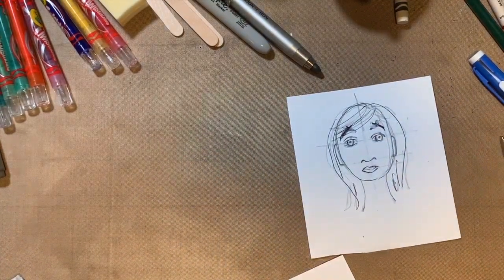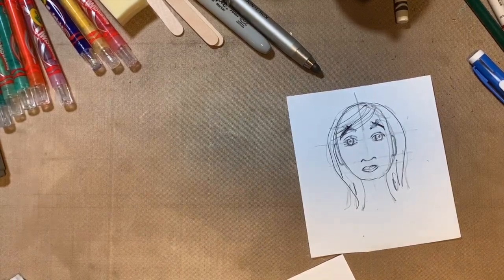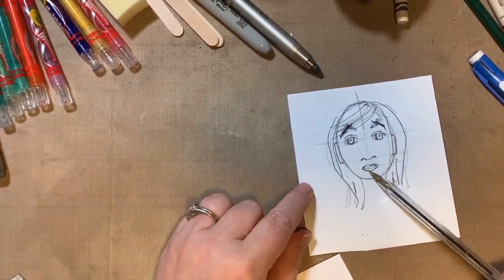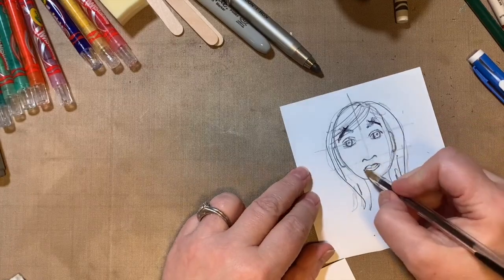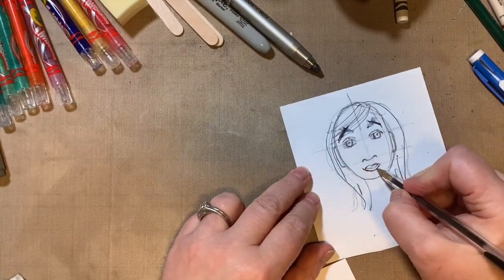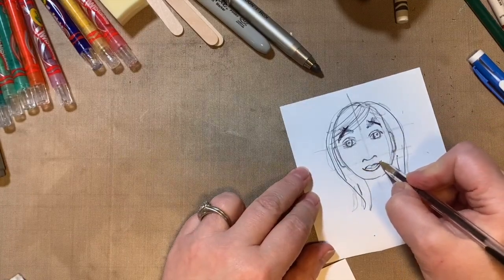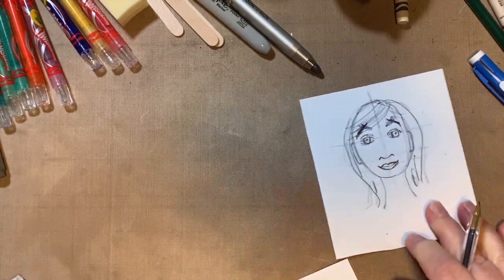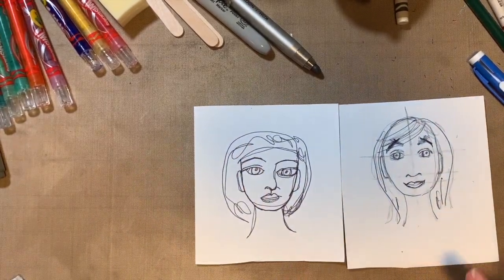So play with the expressions on your faces, the shape of the eyes, the shapes of the lips. If you want to make it smiling, you would put the lips more this way, right? So I want you to play with it and see what you can do.